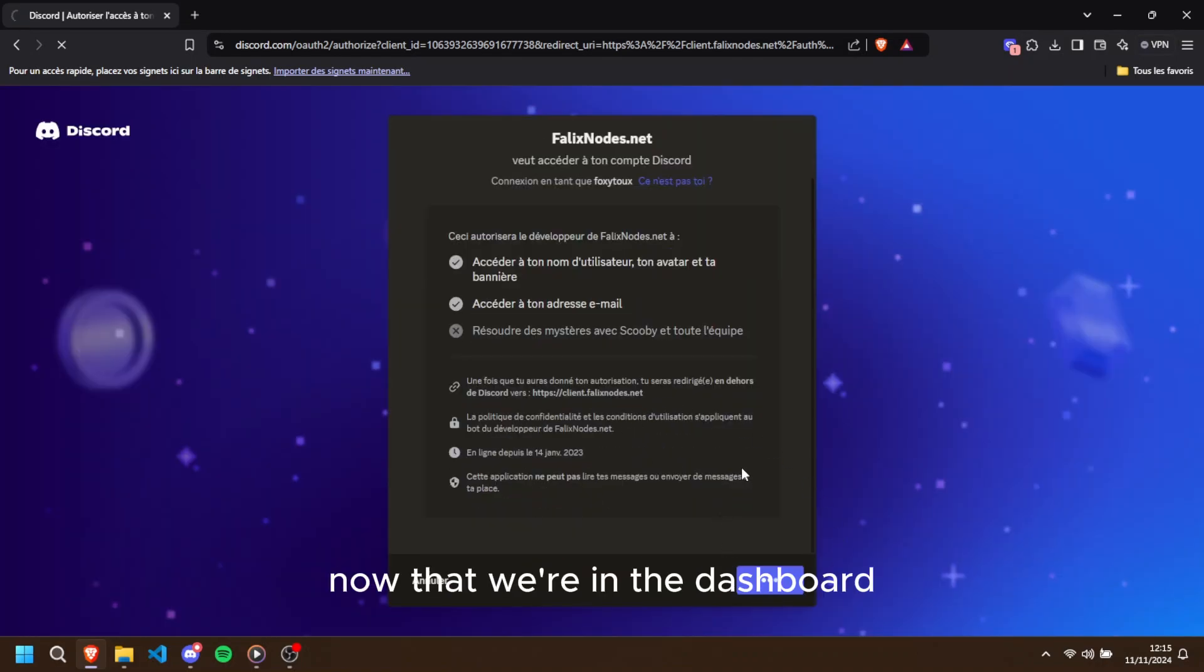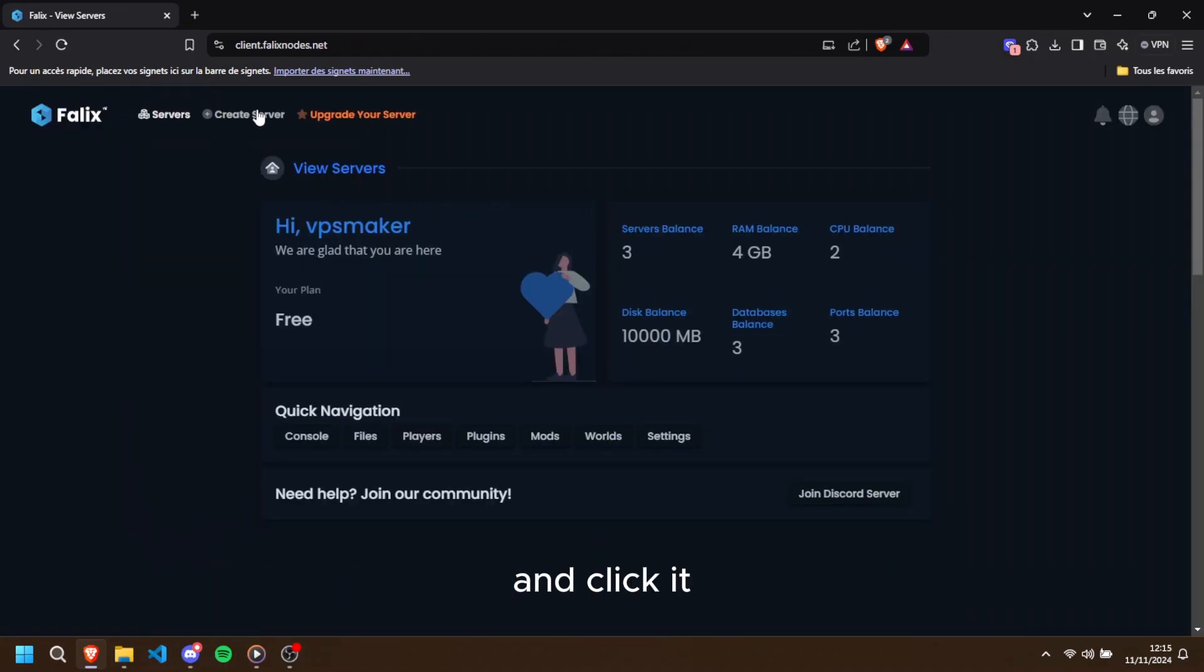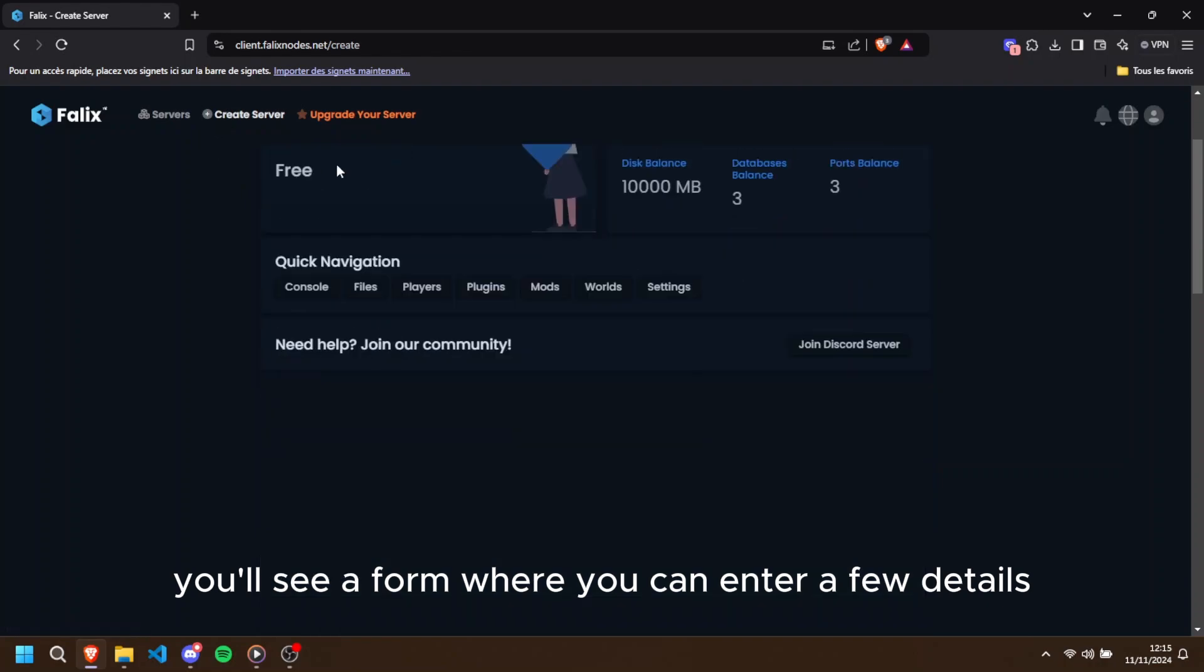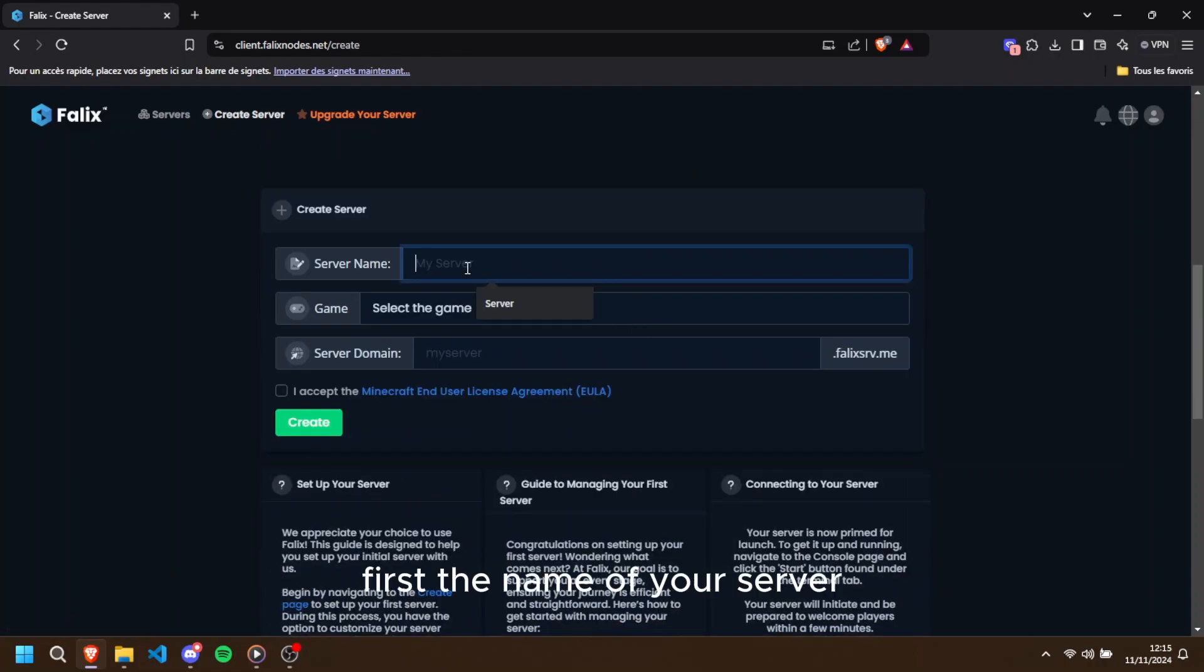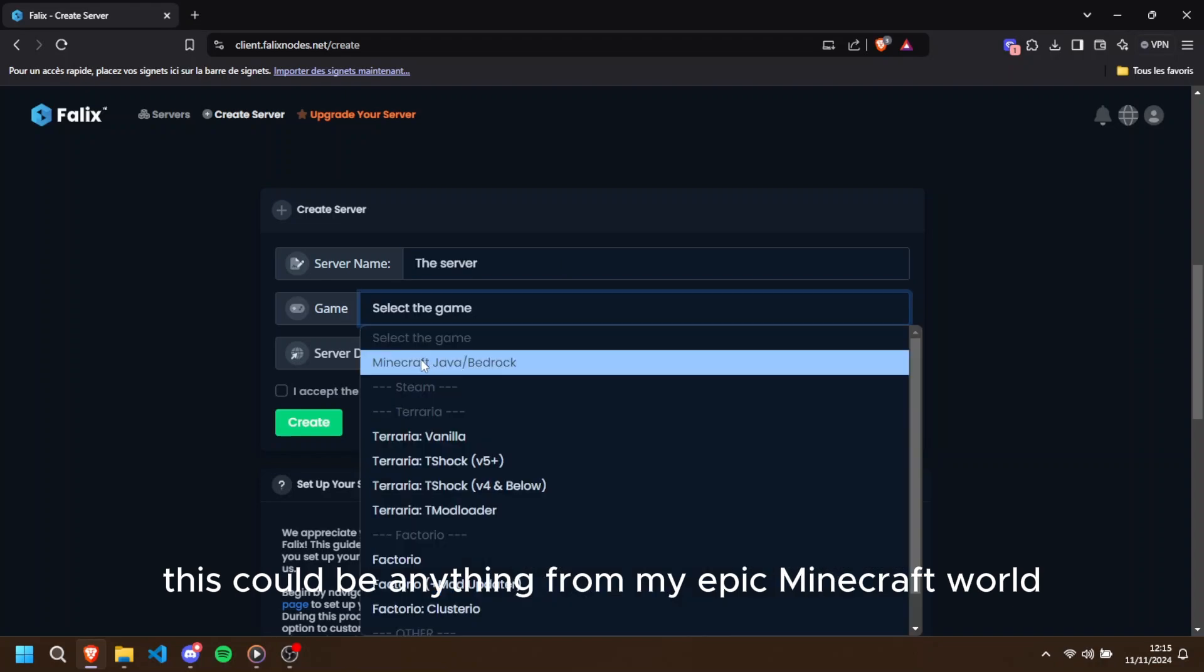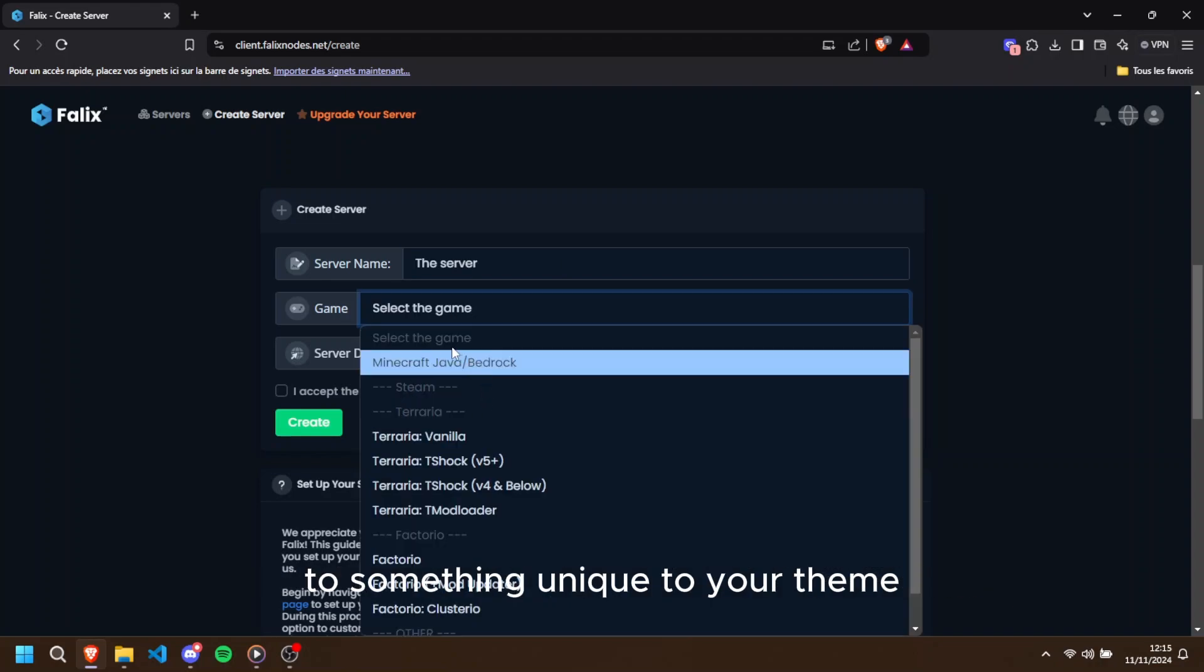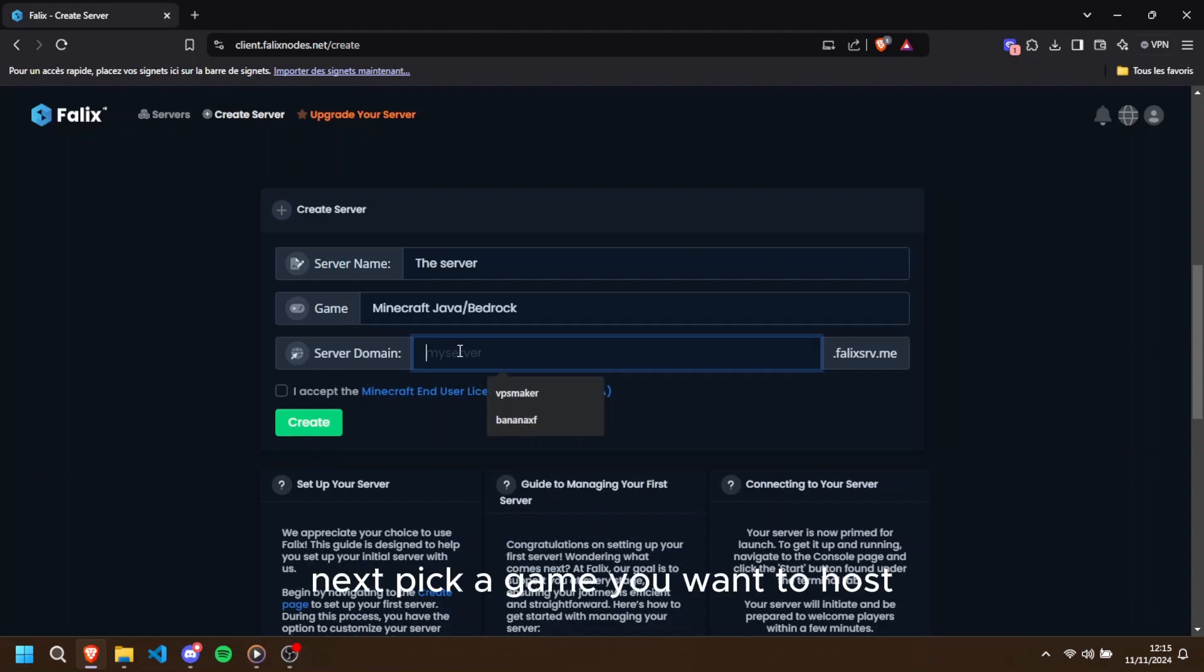Now that we're in the dashboard, let's create this server. Find the create server button at the top left and click it. You'll see a form where you can enter a few details. First, the name of your server. This could be anything from 'My Epic Minecraft World' to something unique to your theme. Next, pick a game you want to host.